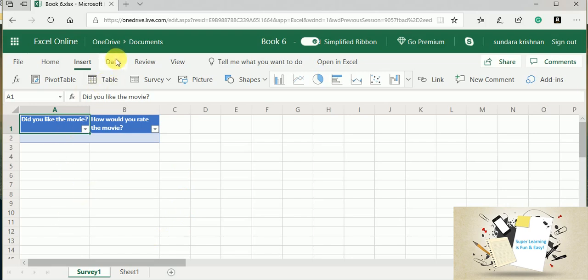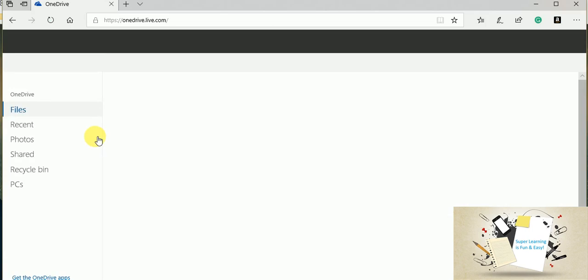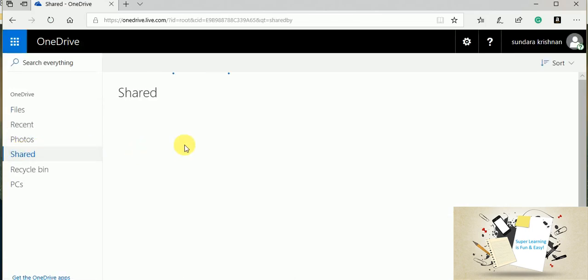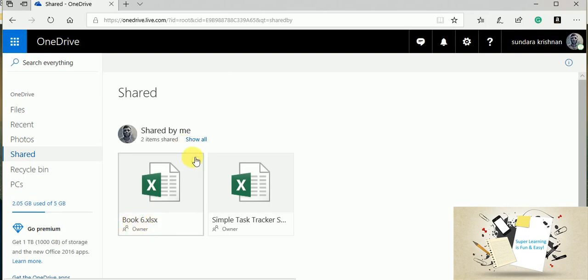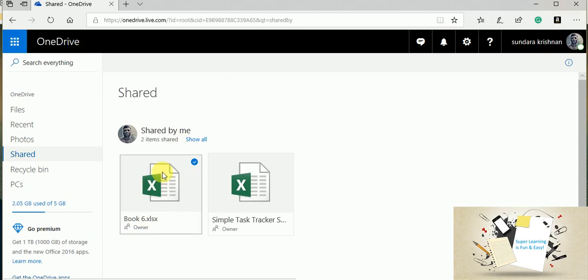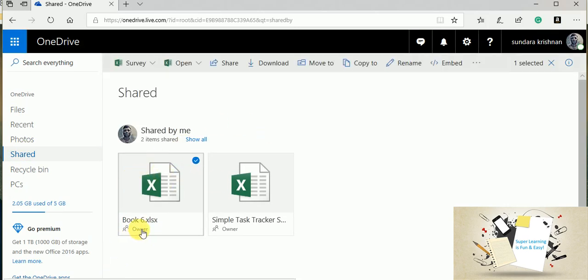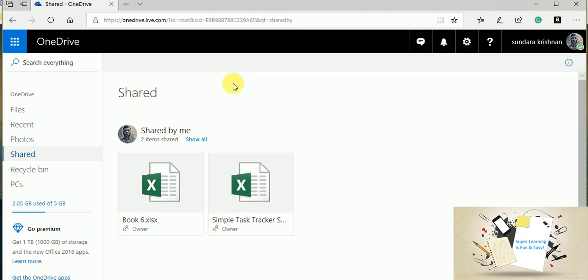And I am going to my OneDrive. Since this is a shared spreadsheet or a survey, this will appear within the shared folder in your OneDrive. You could see this Book 6 is shown as owner for me because I have created this.